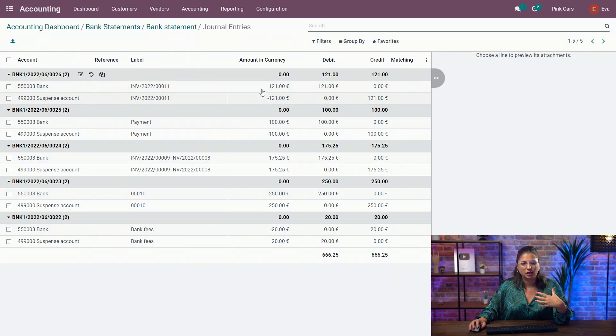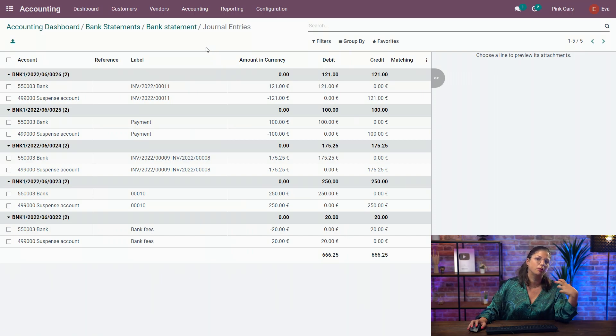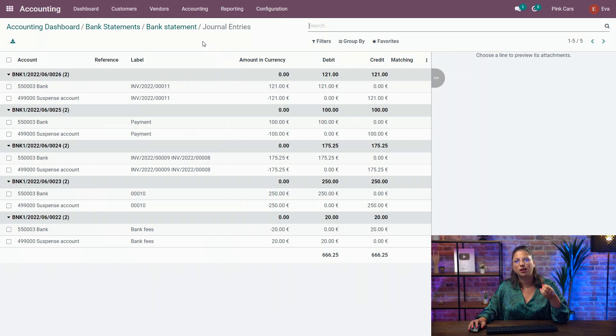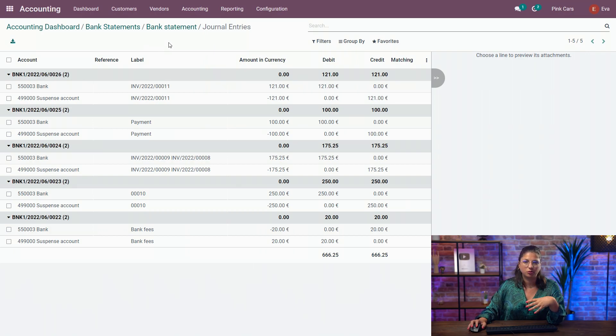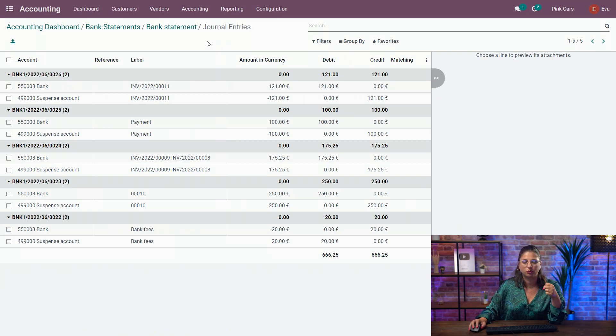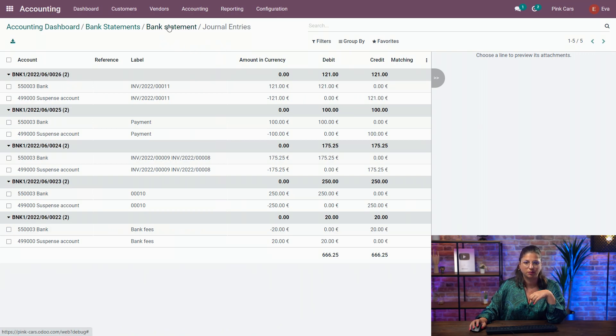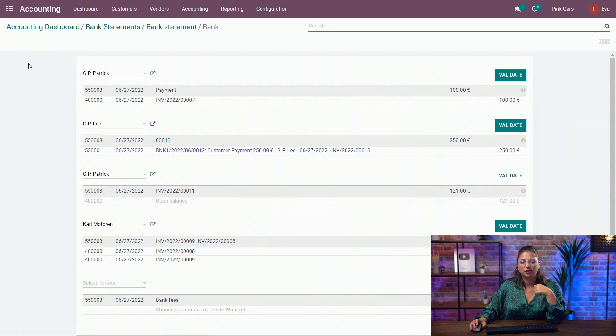And as I was saying, we have every time the same combination. So on one side, we have the bank account, and on the other, we have the suspense account. And every time we reconcile the transaction, it will update the suspense account with the chosen counterpart during the reconciliation. Now let's go and reconcile our bank statement.